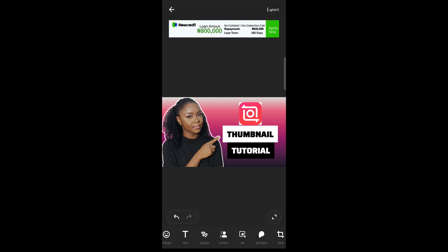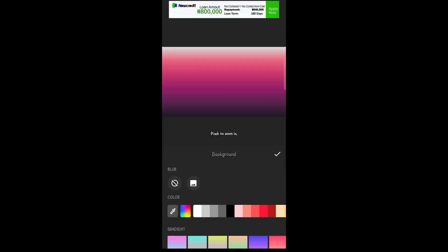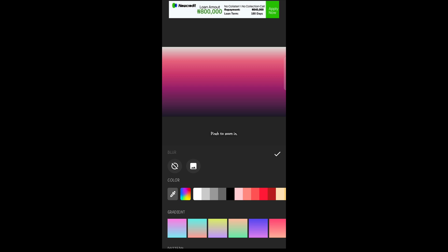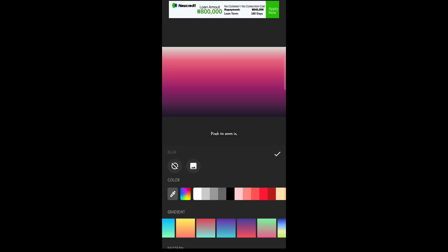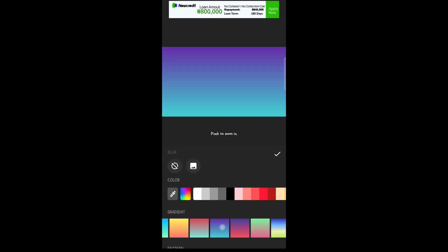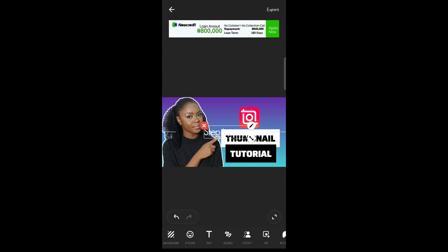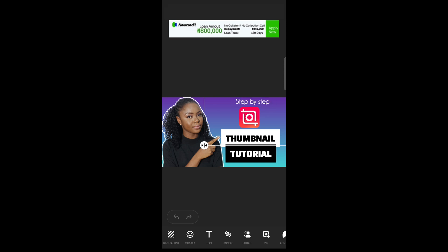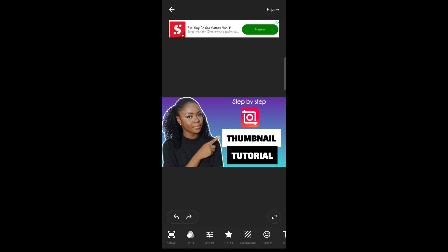And I've decided to change the background because the background I have is not contrasting well with the color of the InShot logo, so I'll just choose another background. And there we have it. I went ahead to add just a little more text. Once you are done and you're okay with how it looks, just tap on export up here and your thumbnail will be saved to your device.